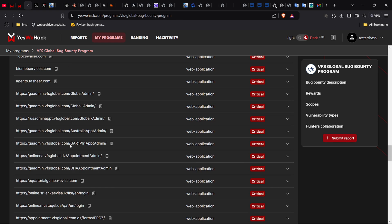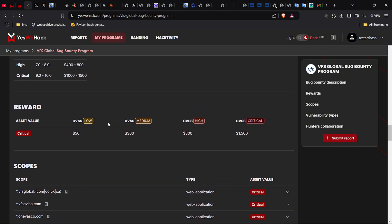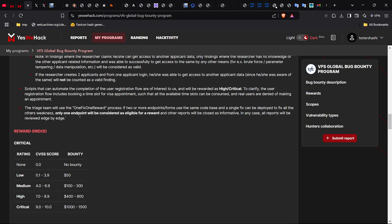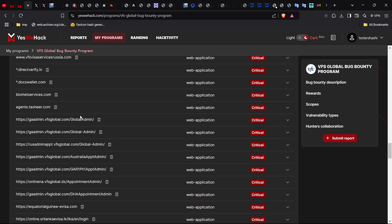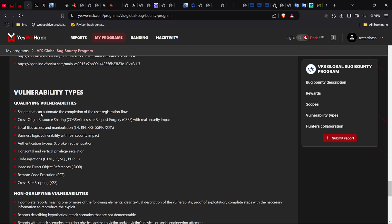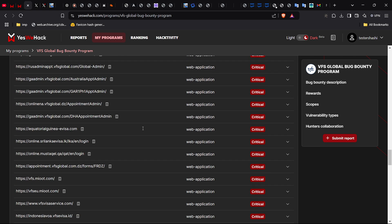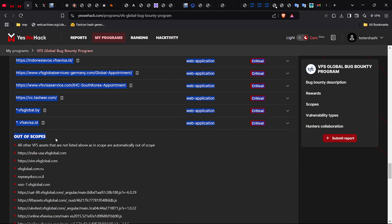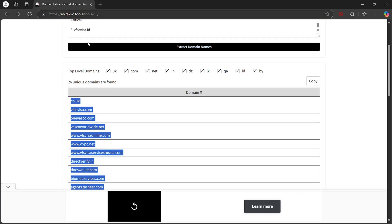Welcome to an advanced walkthrough for hunting CORS vulnerabilities in a real-world bug bounty target. This video is not just about finding bugs — it's about mastering techniques that separate beginners from professionals. Let's get started. Our journey begins with scope selection. I've chosen a target from YesWeHack's disclosed scope. Always carefully read the scope and policies to ensure ethical boundaries.